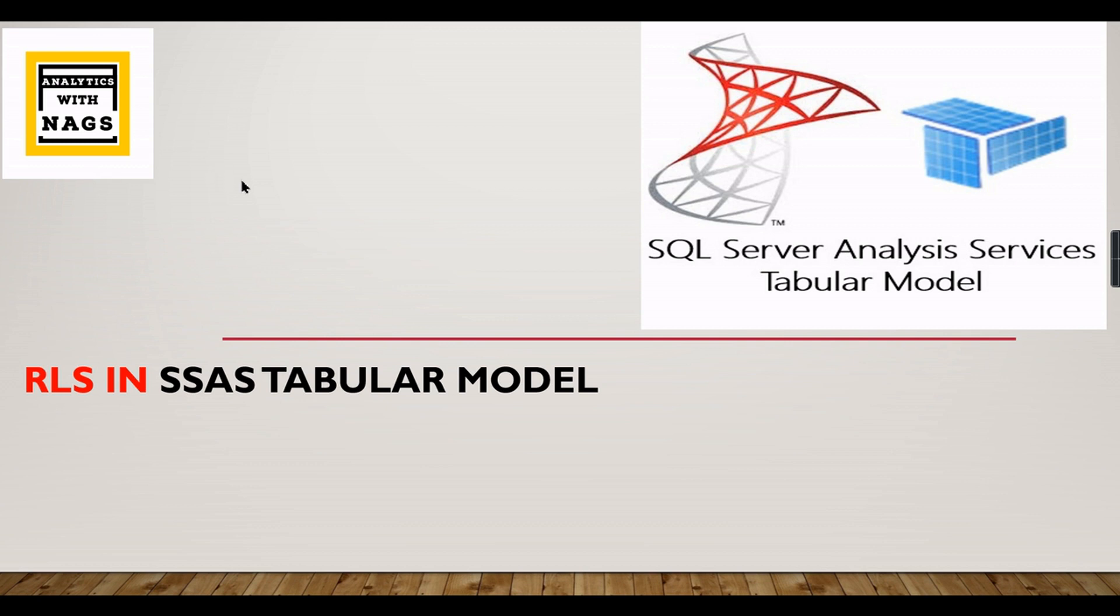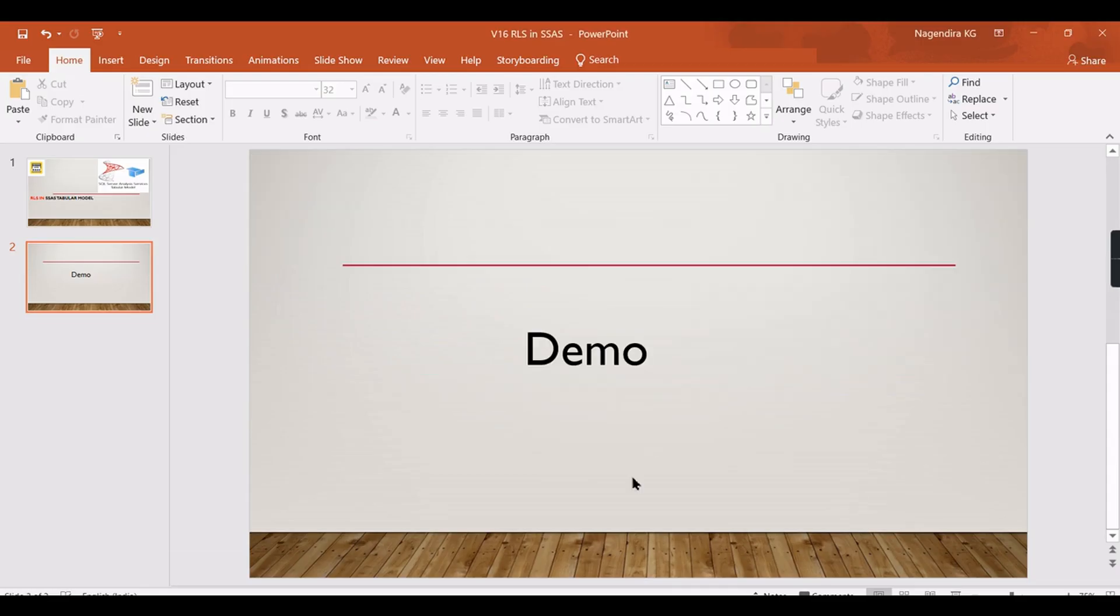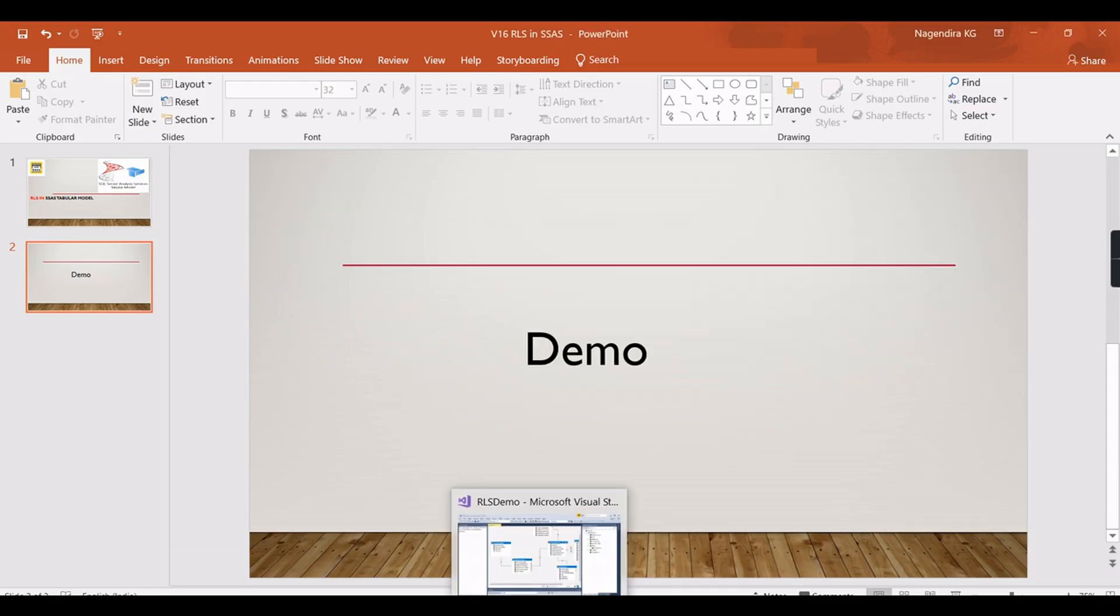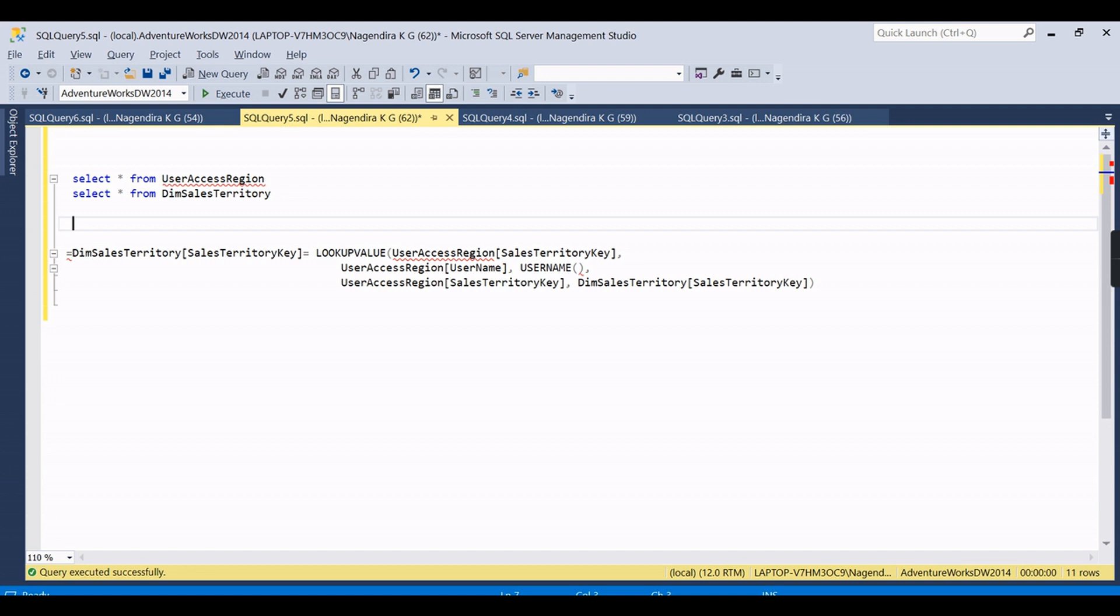...in Power BI? But when it comes to SSAS it is a little tricky and you need to write some DAX. Let's check it out in this video how you can implement it. If you're new to this channel, hit the subscribe button and press the bell icon for notifications. Let's check it out in the demo now.